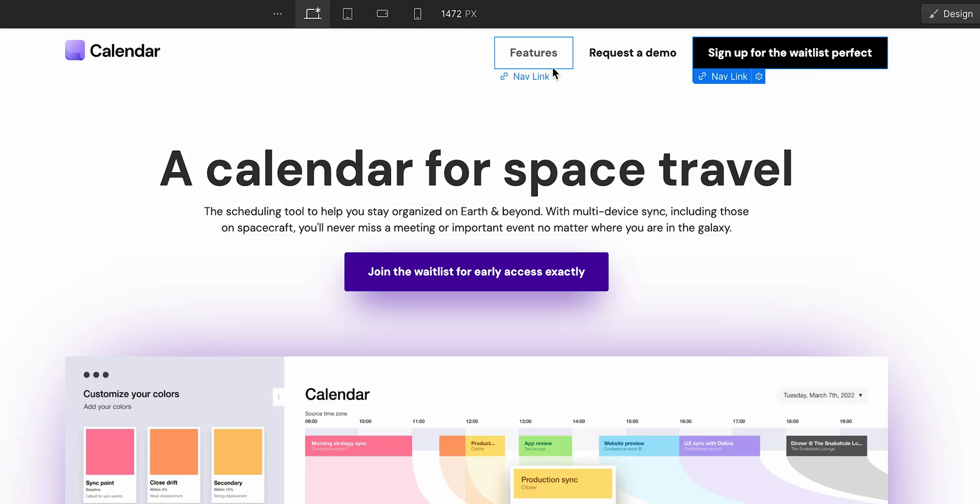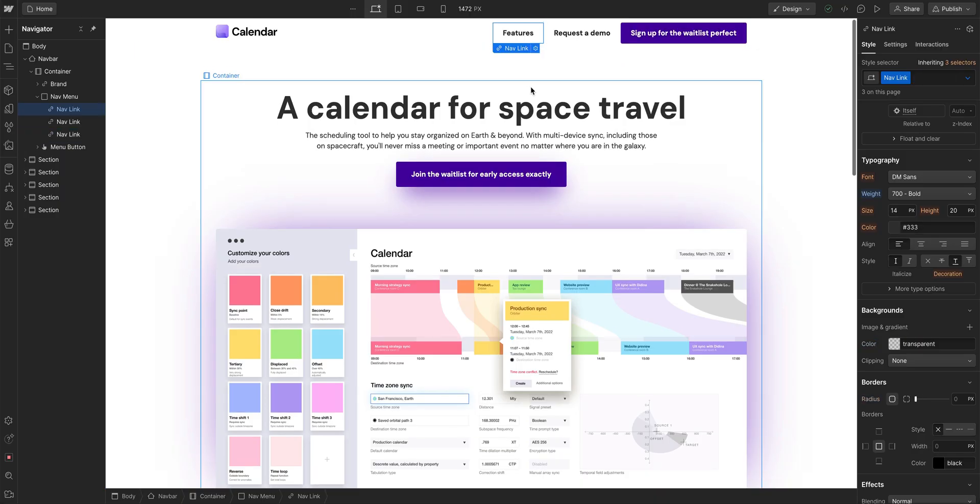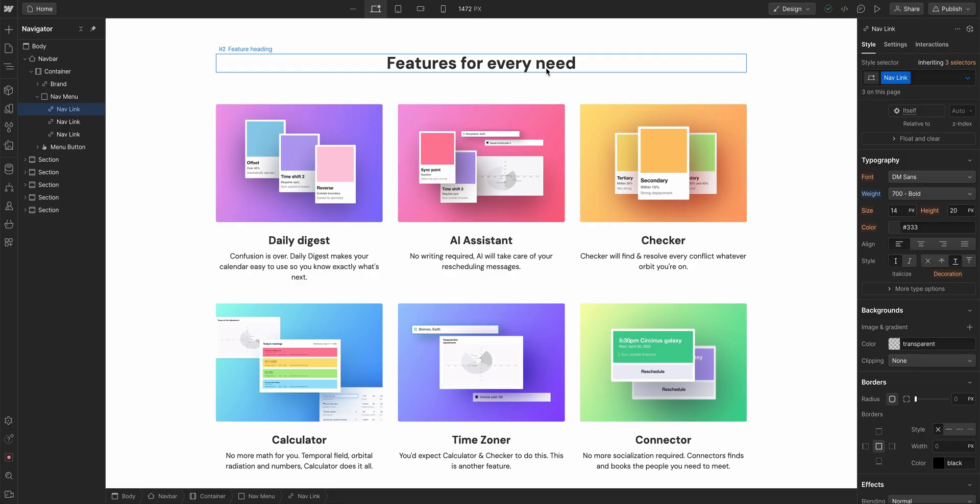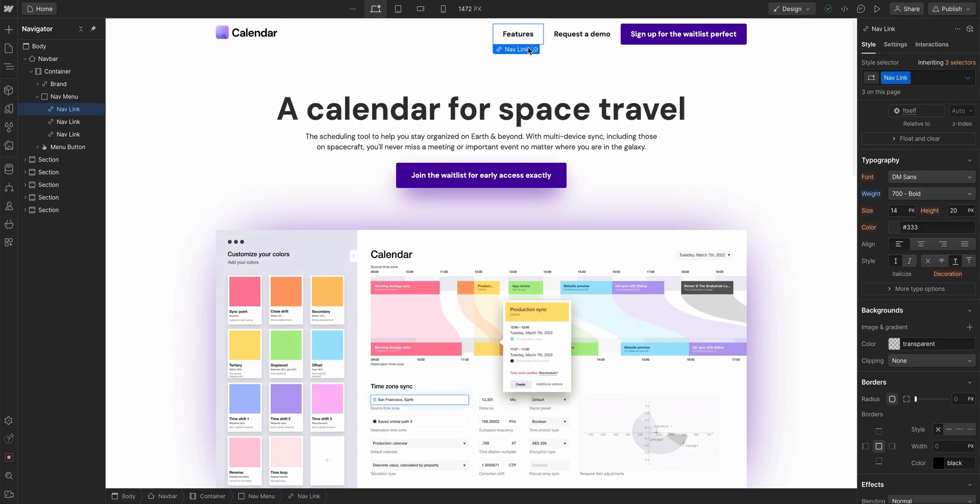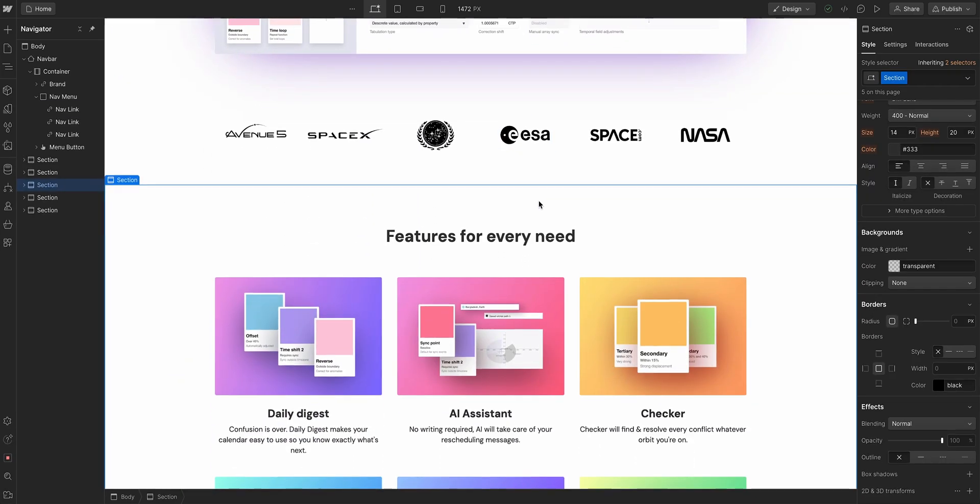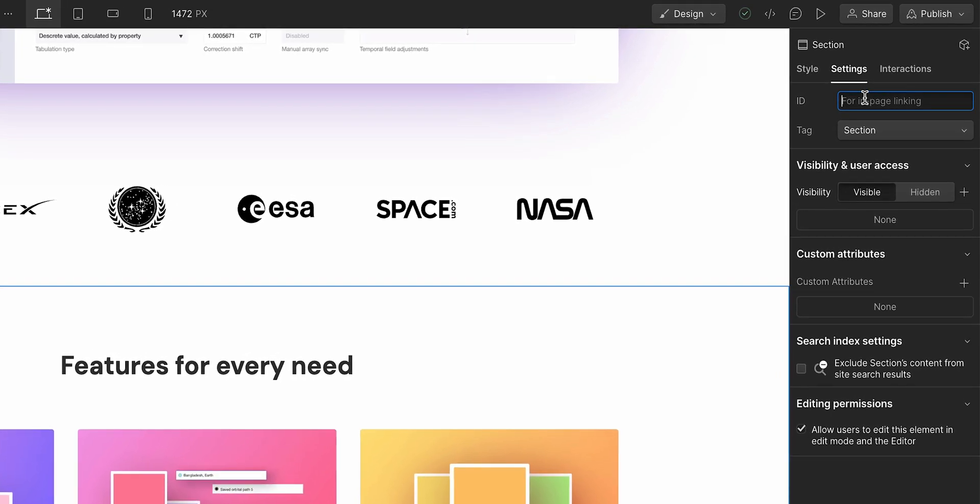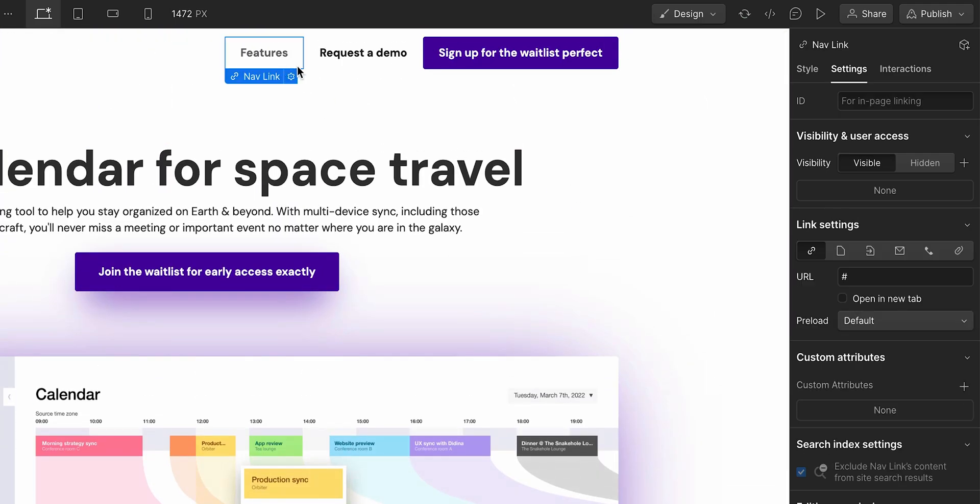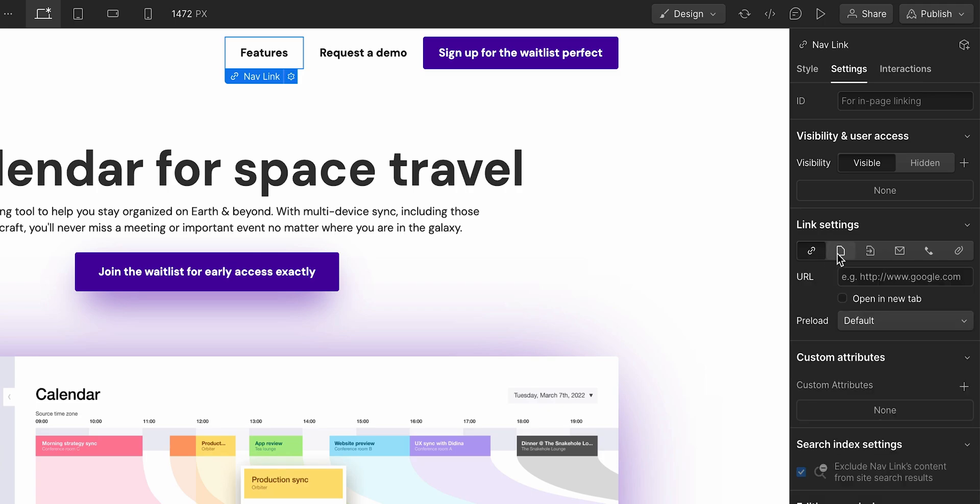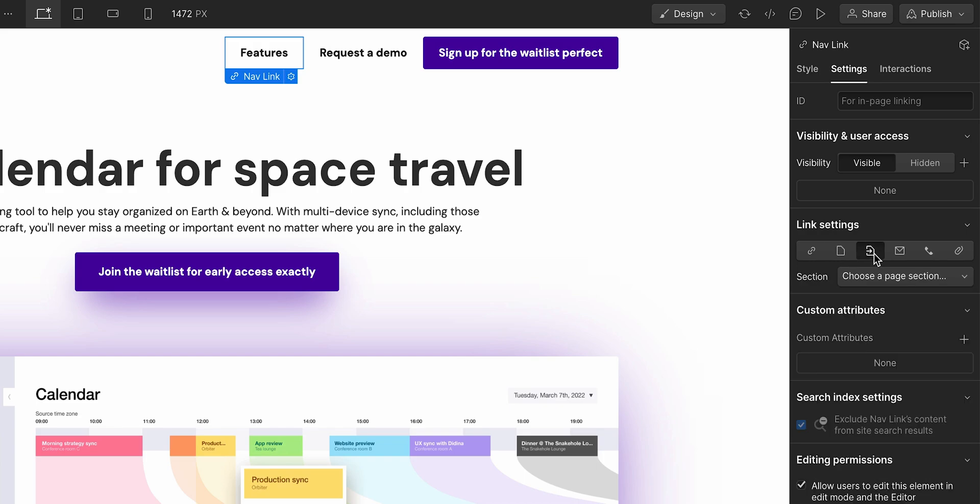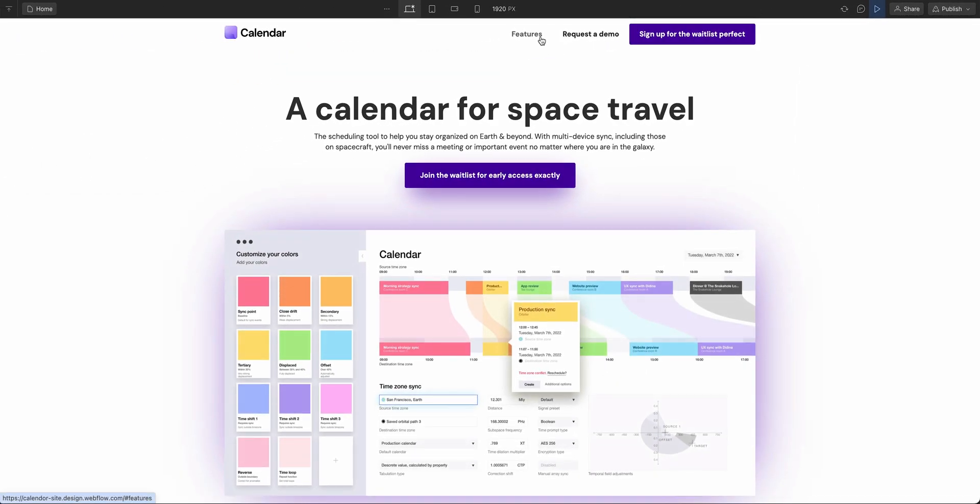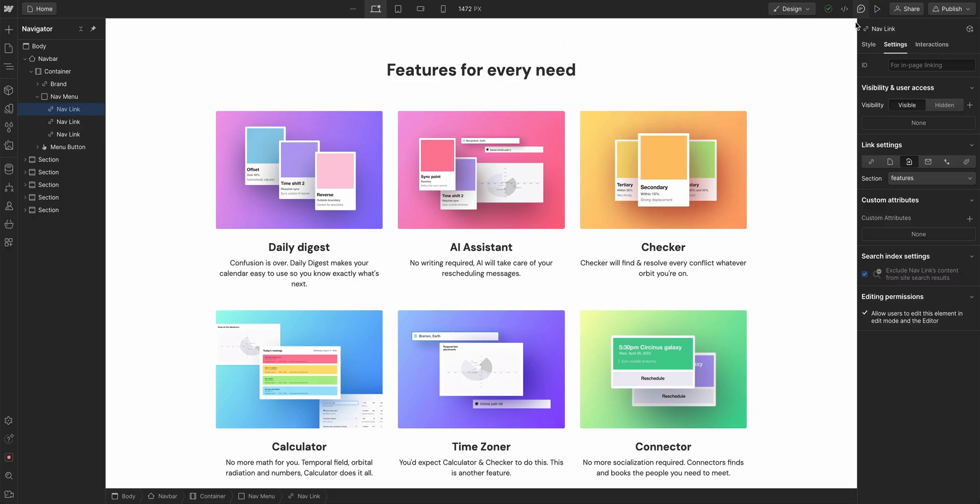These links are not going anywhere so we need a destination for these links. Features needs to take us to the feature section. If we want to assign an ID to a section, we click that section and add an ID. We'll call it Features. And when we do that, we can now go up, click features and have it in the element settings panel take us to another spot on this page. We're going to go to a section on this page, Features. If we go to preview and we press features, it takes us down to features.